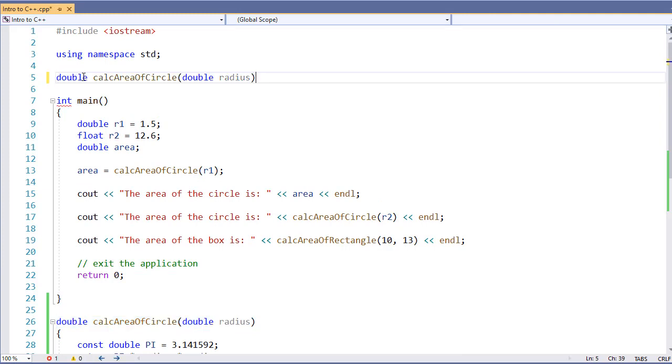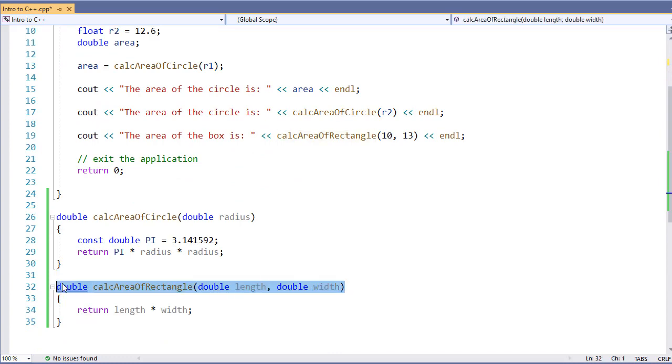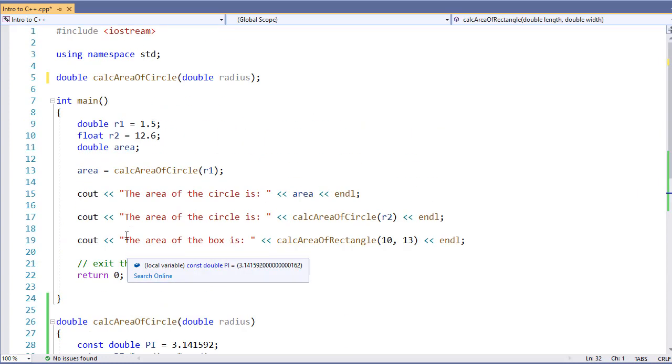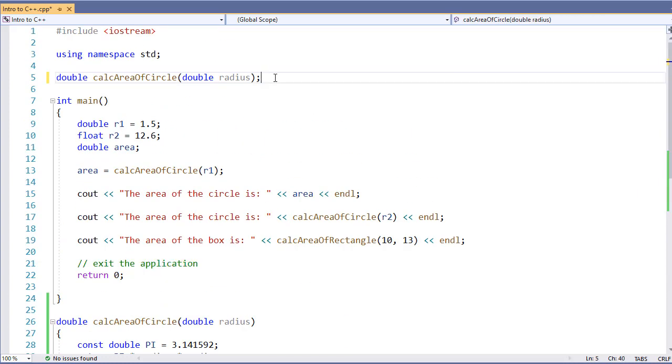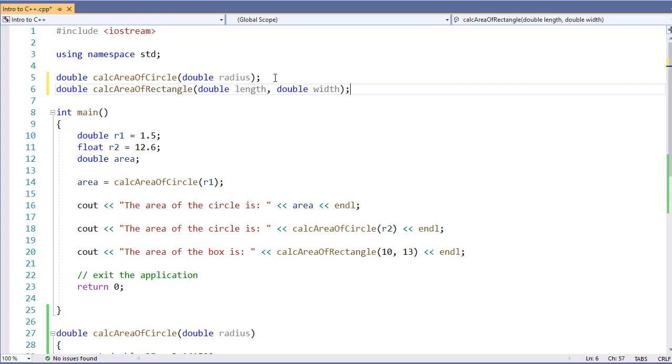Then to create the prototype, I'll simply put a semicolon at the end. I'll repeat this for my other function. And now we have our function prototypes.